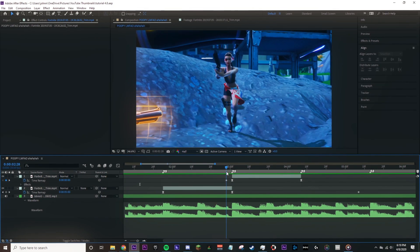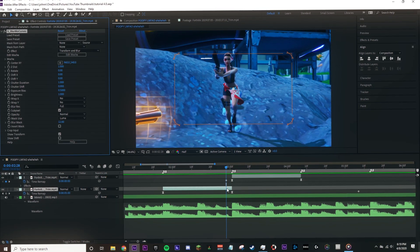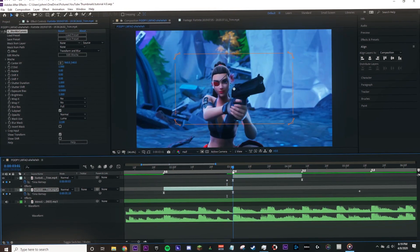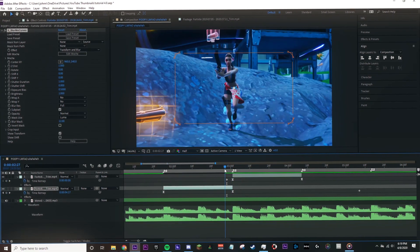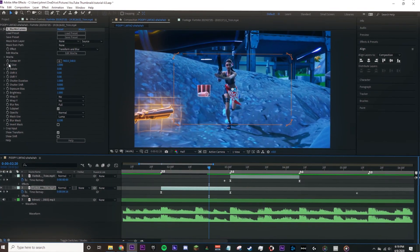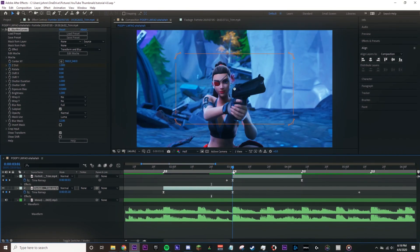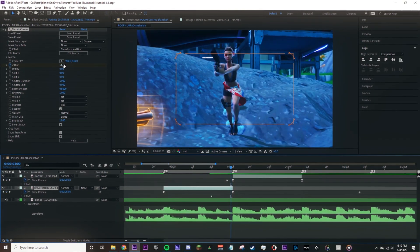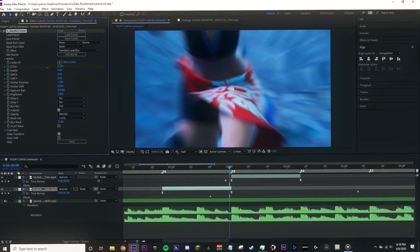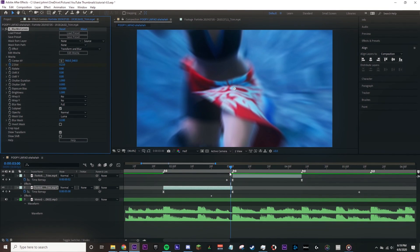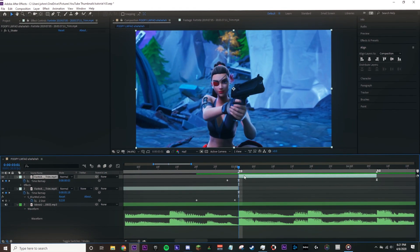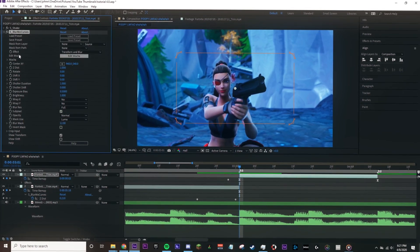First, we'll add blur mode curves to the first clip and add keyframes for the transform properties that we will be adjusting. For now, we can just alter the Z distance, which is the same as scaling a clip up or down. We'll go 10 frames back from when this clip ends and add a keyframe. To view this keyframe in your layer, just click U. Then we'll go to the end of the clip before it transitions and put the Z distance at a value that somewhat matches the next clip. On the next clip, add blur mode curves and go 10 frames after the clip's start and add a keyframe.